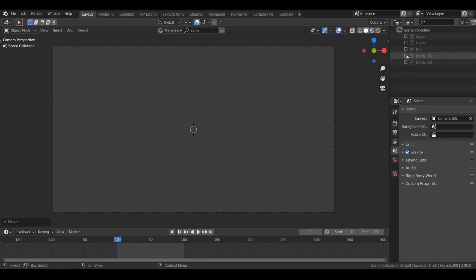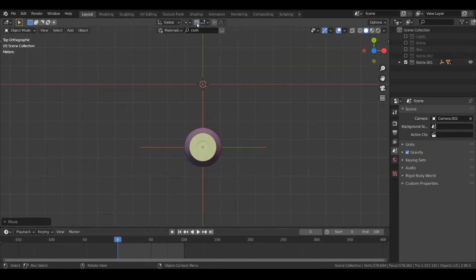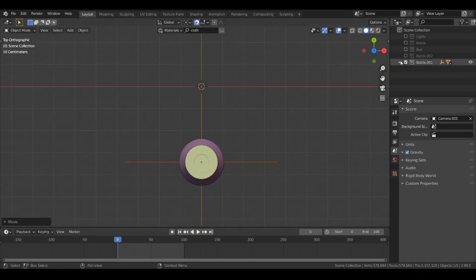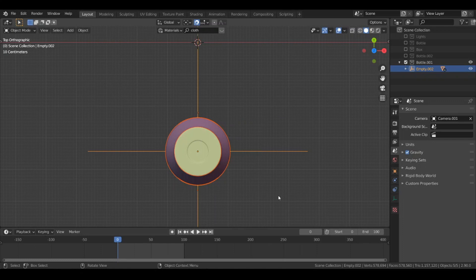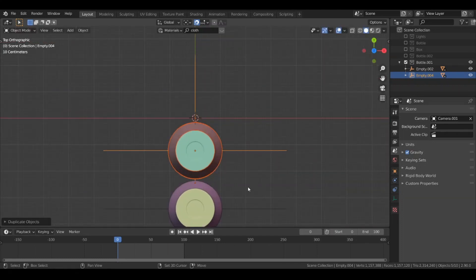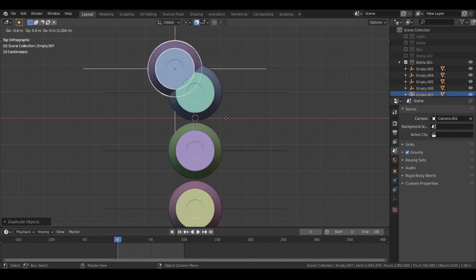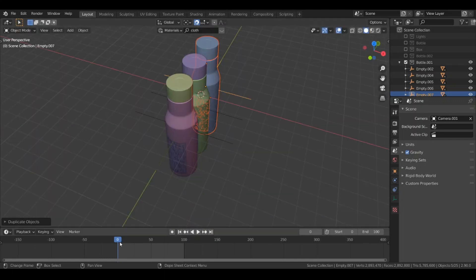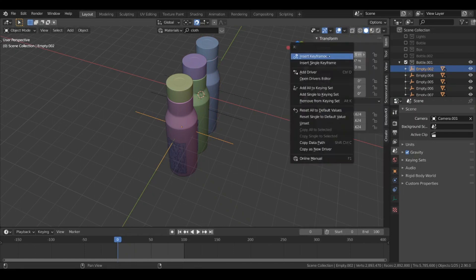For the third clip, disable the previous collection and enable the new one. Go to the top view by hitting 7, and enable snapping. Now let's duplicate this bottle — hit Shift+D and duplicate. Continue duplicating the bottle multiple times and arrange them at the same position or slightly behind each other. At frame zero, add a keyframe for the location of all these bottles.